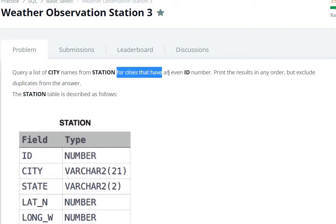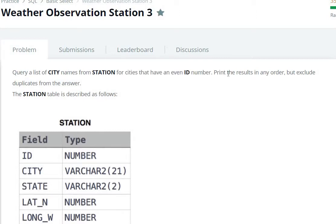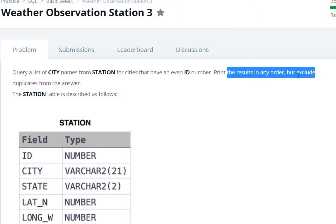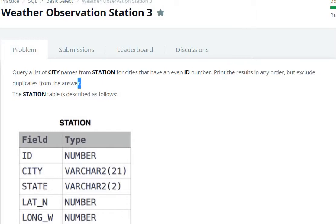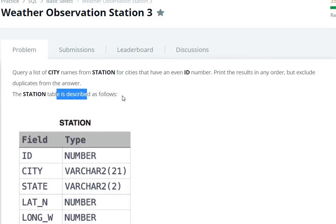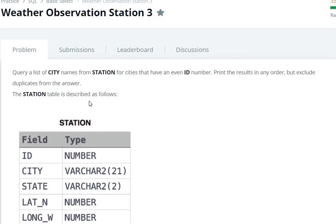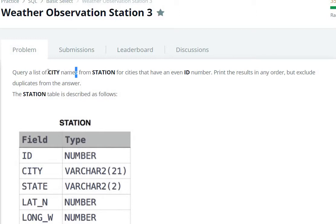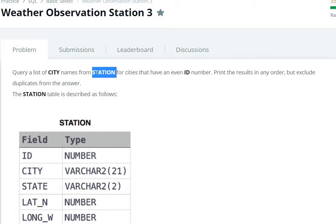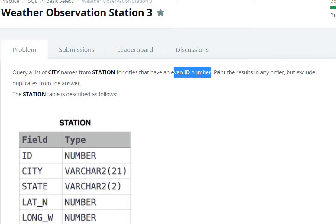For cities that have an even ID number, print the result in any order but exclude the duplicates from the answer. The station table is described as follows. So here we are going to query a list of city names. City names to select the station table. And where the condition is said, the IDs should be even and the duplicates should not be needed.